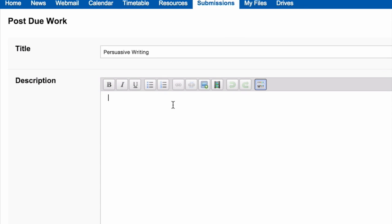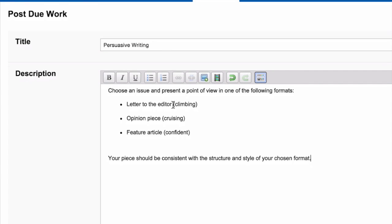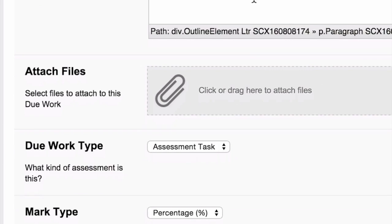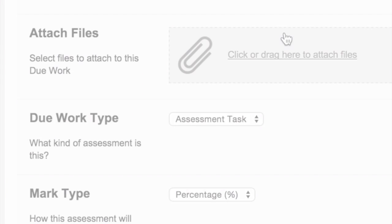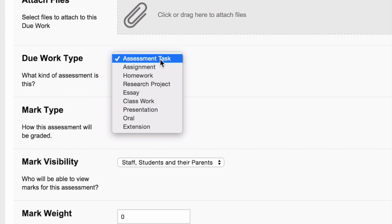In the Description field, write the instructions. Attach any files and choose the type of work.